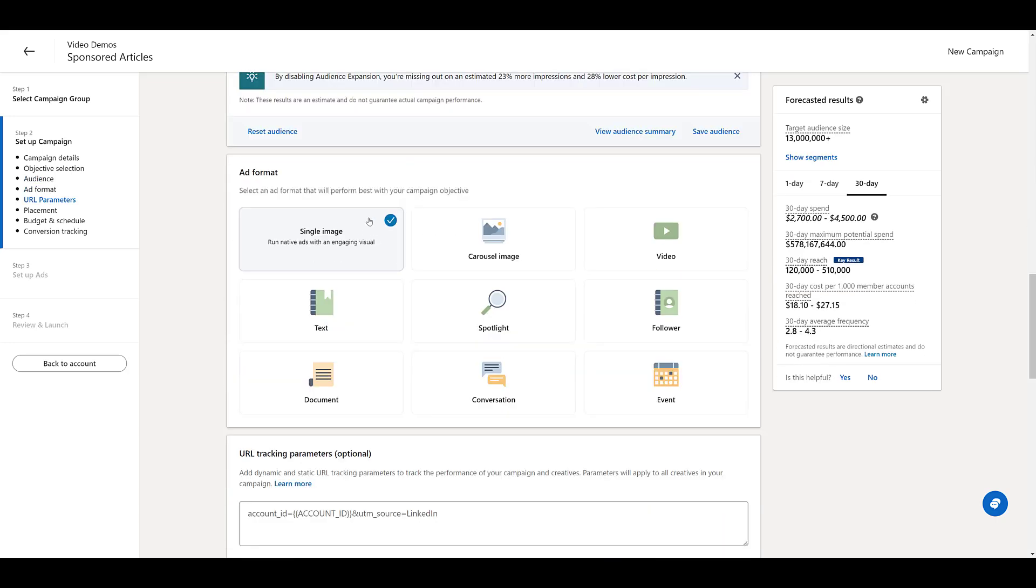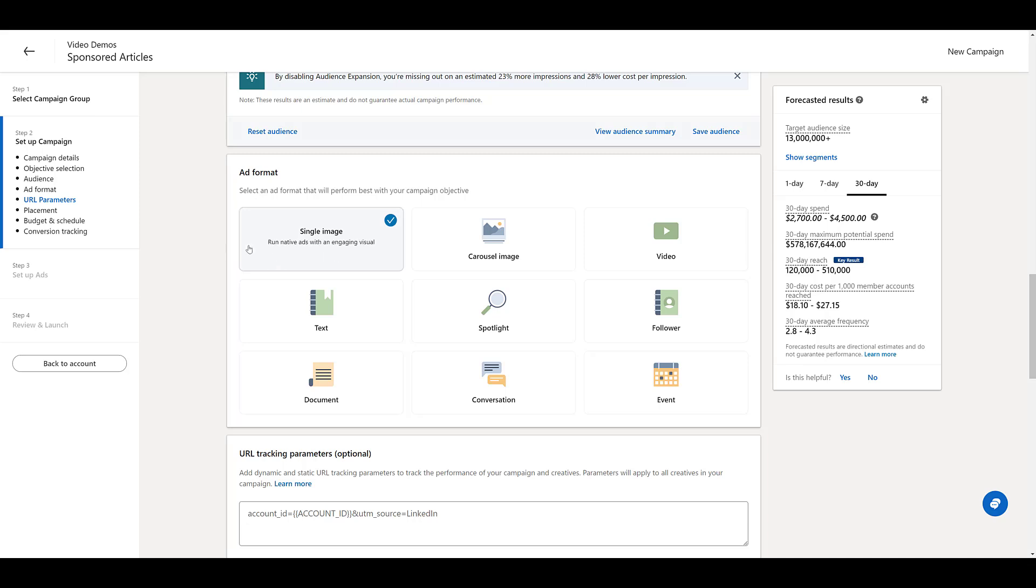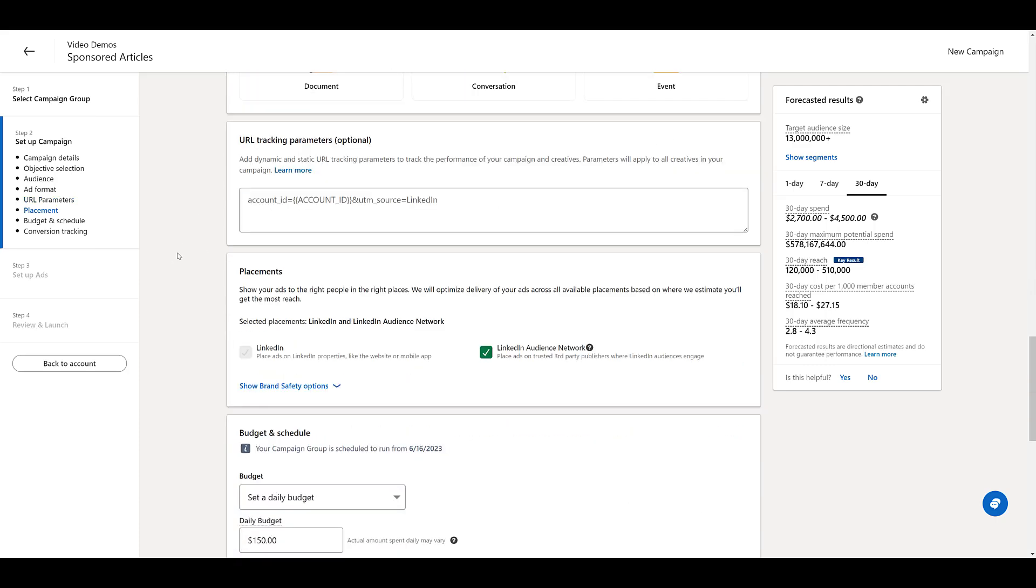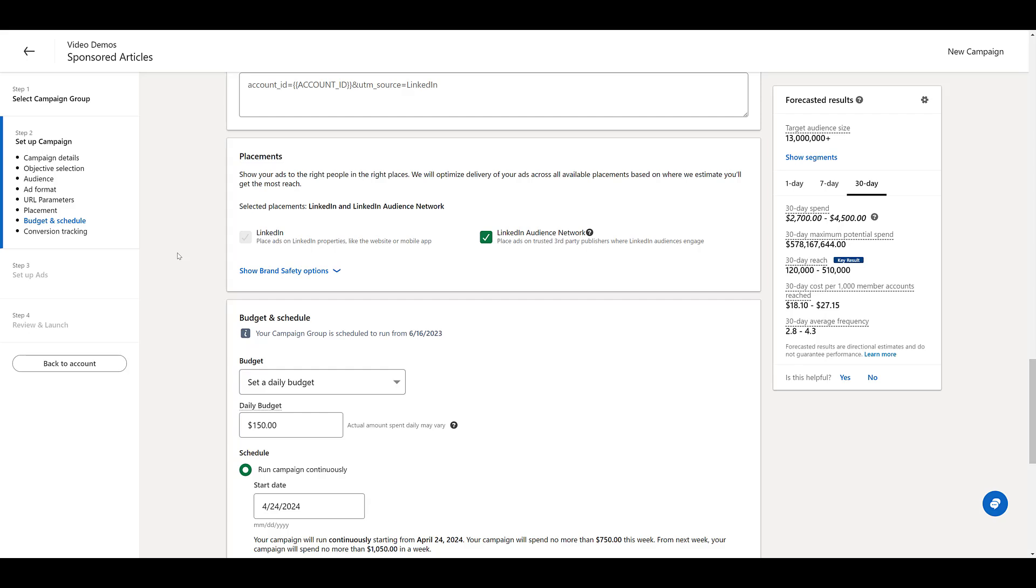And for ad format, we have to leave it as single image ads. If you already have a campaign created, you can add sponsored article ads to a pre-existing campaign. As long as the ad format has already been selected as single image. If not, you will have to go back and create a new campaign. So single image is the only option for now.